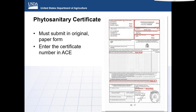Having a copy of the phytosanitary certificate will aid in the submission of the APHIS core message set. Information required in the message set that may be found on certificates includes exporter name and address, importer name and address, commodity description, genus, species, treatment type, country of export, and other items.